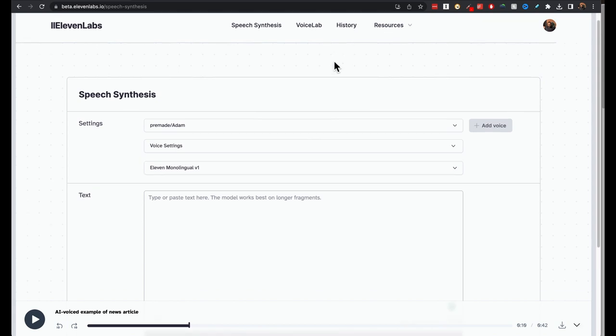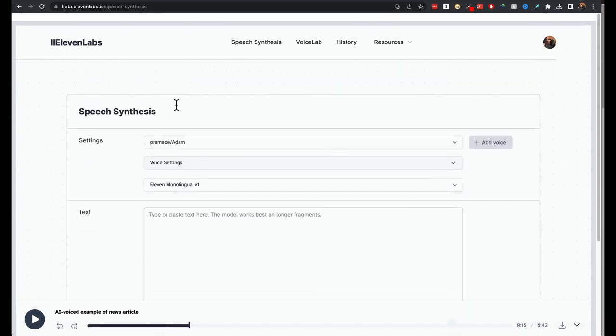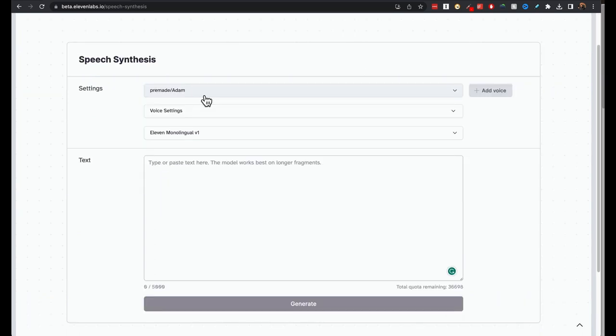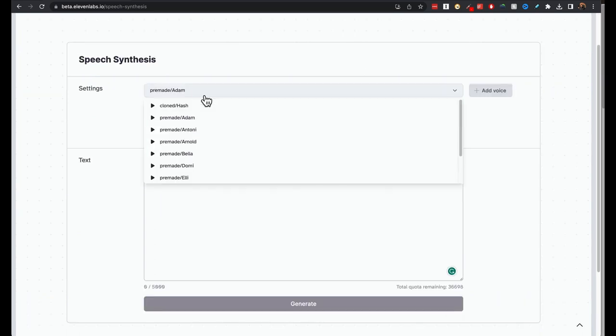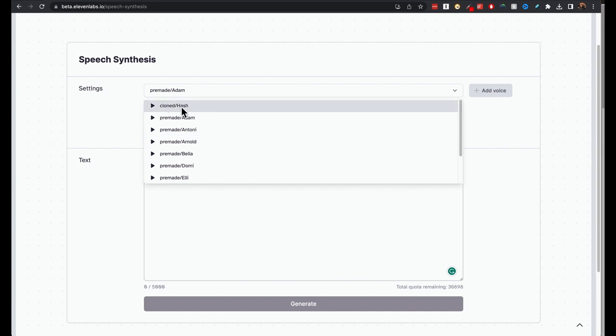On the speech synthesis page, this is where you actually create the voiceovers. Like on the front page that we have seen, we have all this pre-made. I also have cloned my voice before. So that's what you see here.